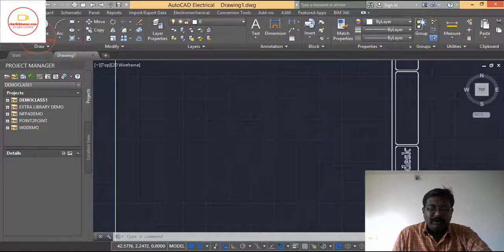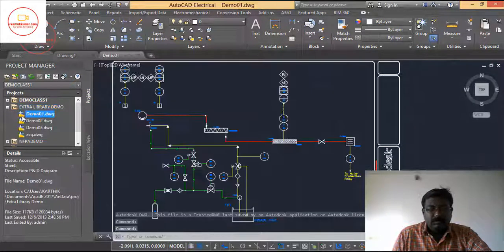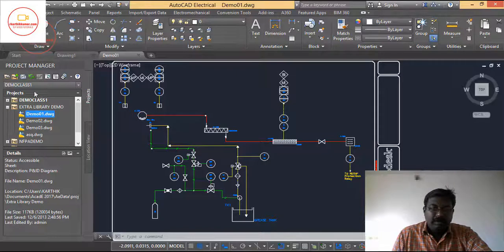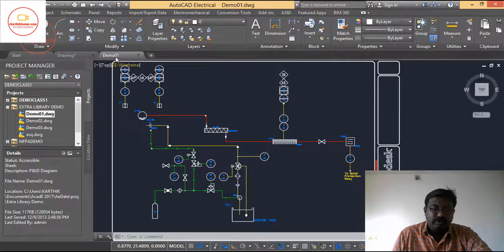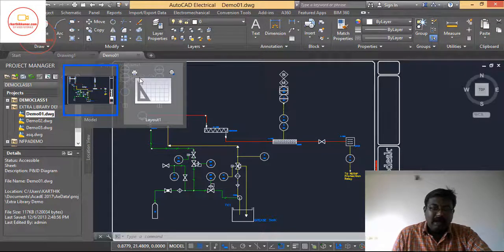Before going into model and layout, let me open a demo drawing from AutoCAD Electrical. Now if you move your cursor over the demo, you can see that we are having two things: one is called model and another one is called layout.